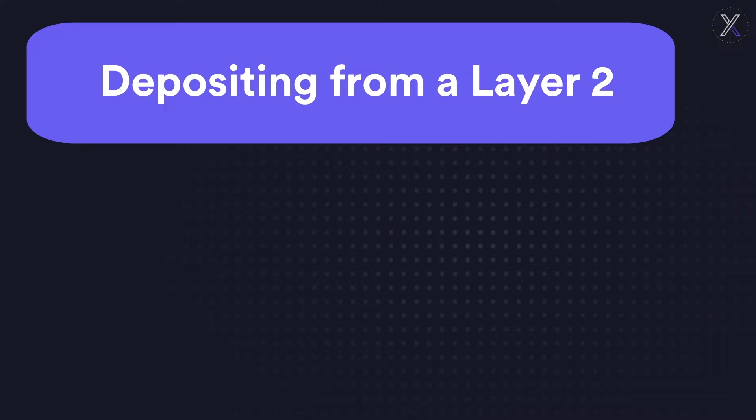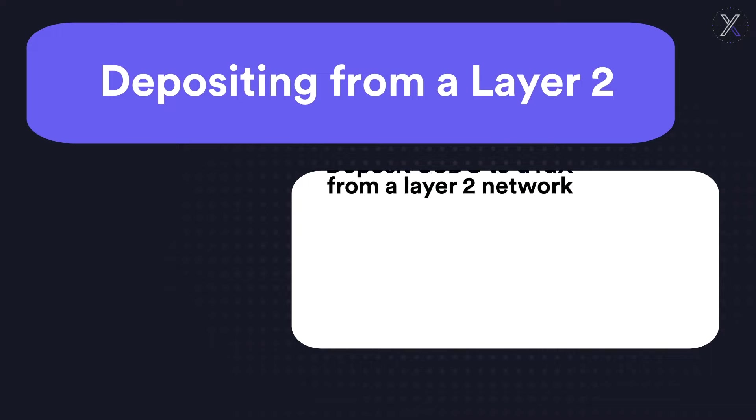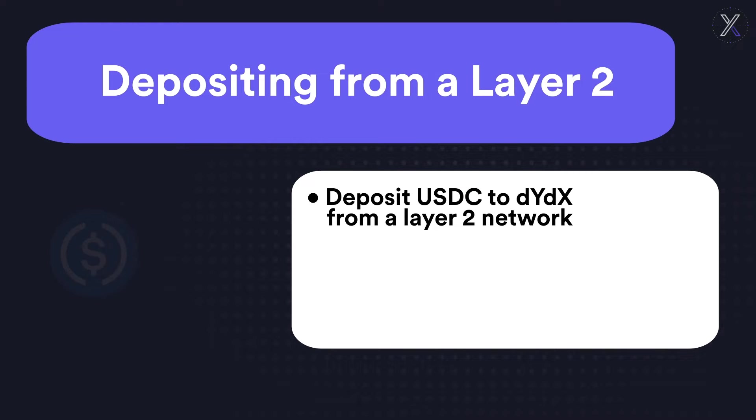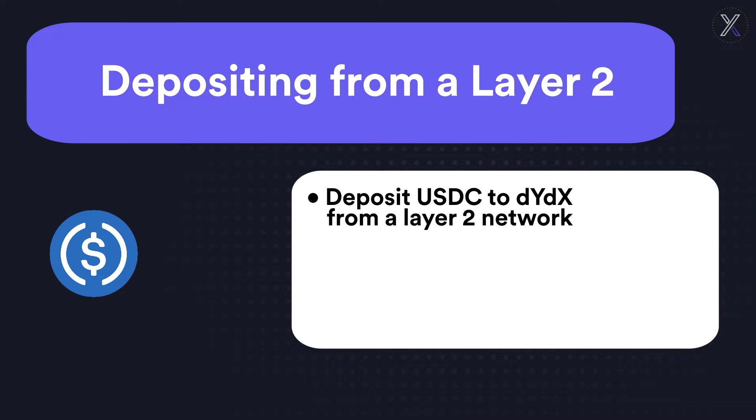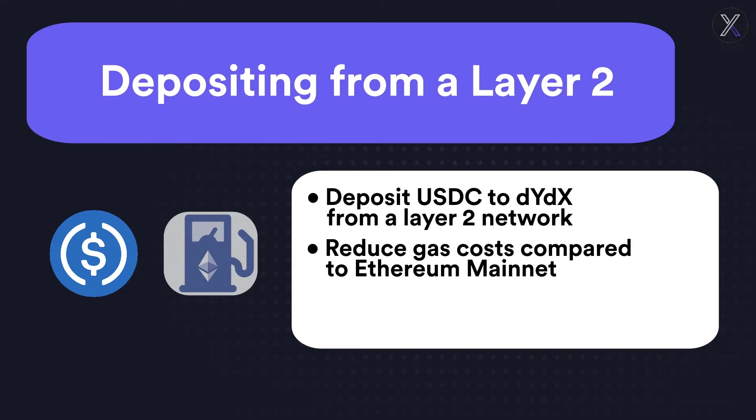For users looking to save money on gas fees, or for those who are already using a layer 2 wallet, in this video we'll show you how to deposit USDC on DYDX from a layer 2 network, significantly reducing gas costs compared to using Ethereum mainnet.